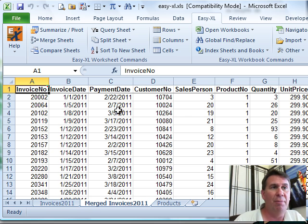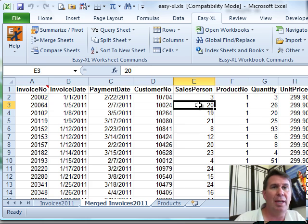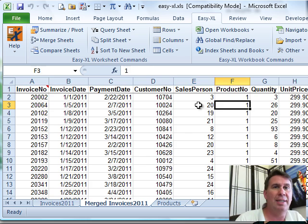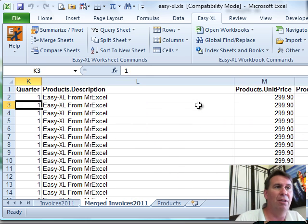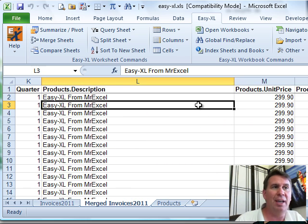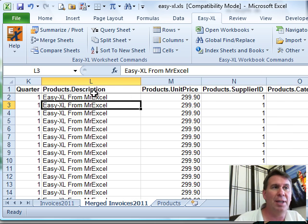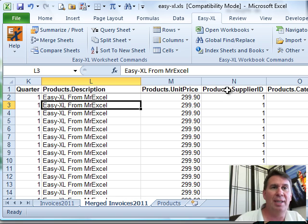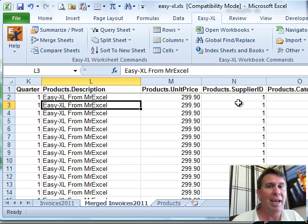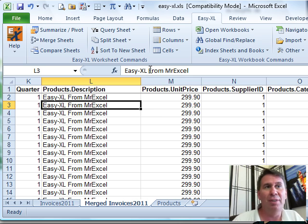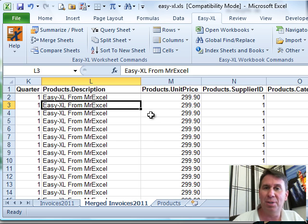So they have all the data from the original one and out here on the right-hand side, you'll see that we have all of the fields that got merged in from the products field. So PRODUCTS.Description, PRODUCTS.UNITPRICE, PRODUCTS.SUPPLIERID and so on. Much easier than doing that with VLOOKUP. That's just one of the 50 things that Easy-XL does for us.